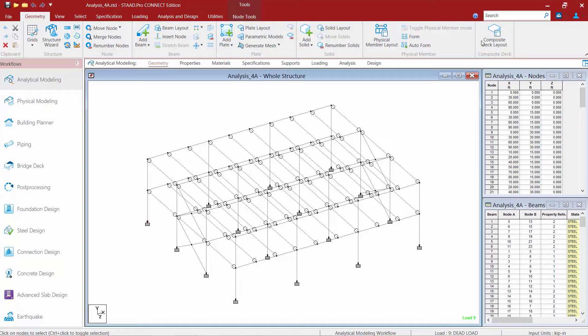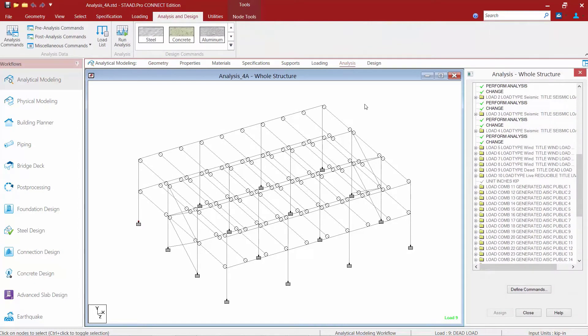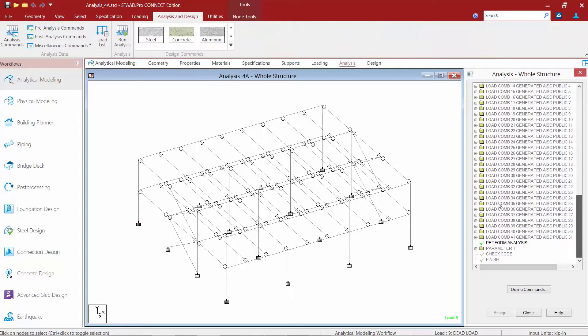For this exercise we're going to go to our workflow page control area and select the analysis page. This model already contains all of our relevant analysis commands, but we may want to add some additional information to our output file.